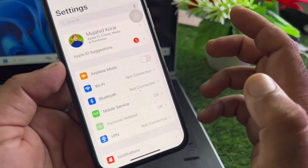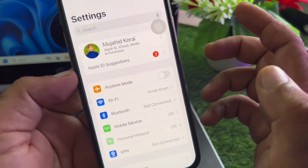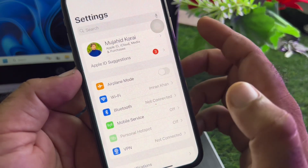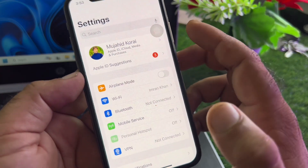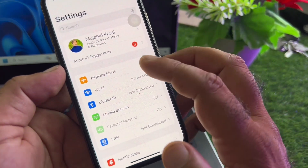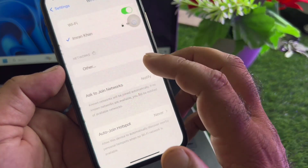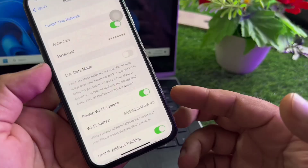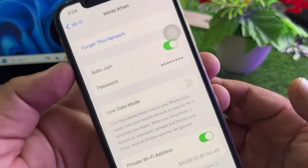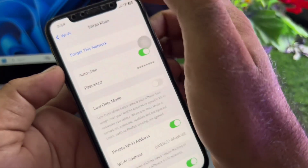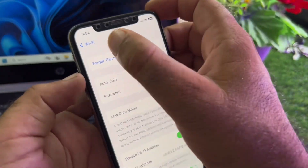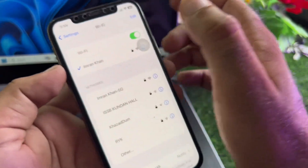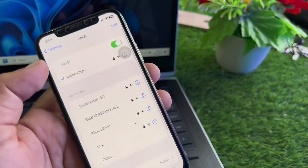First of all, make sure that you have an active internet connection. If you're connected to Wi-Fi, click here on Wi-Fi, then click on the Wi-Fi name so this interface will open. Here is the option of 'Forget This Network' — click here and then connect to it again.